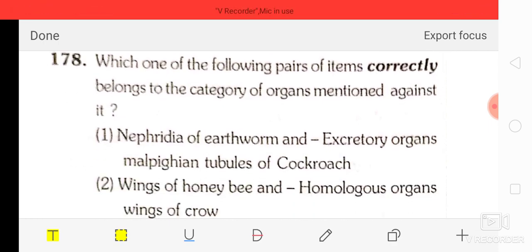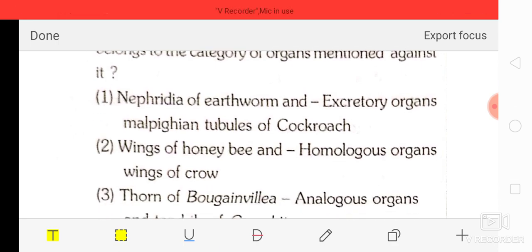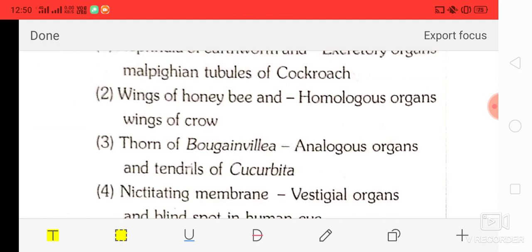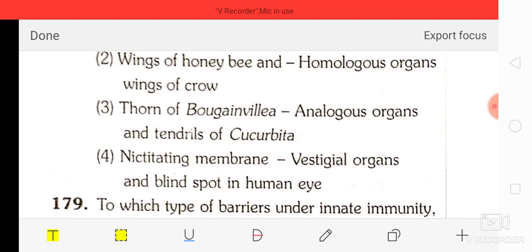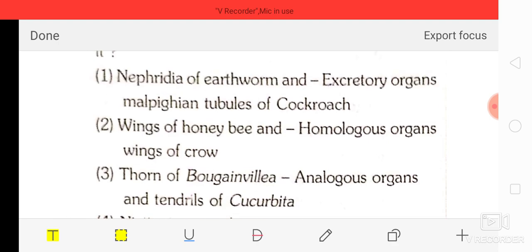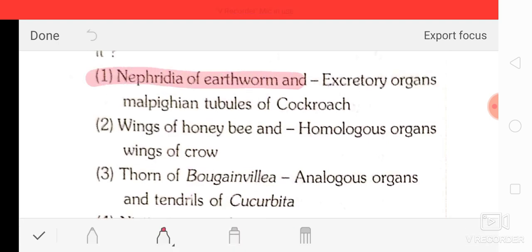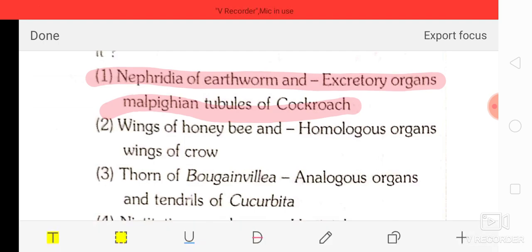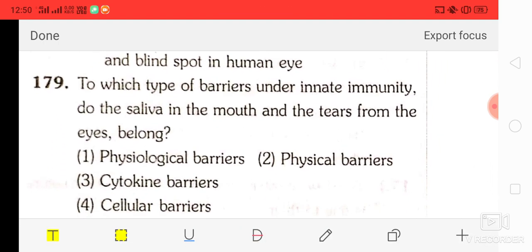Question number 78: which one of the following pairs of items correctly belongs to the category of organ mentioned? The correct answer is option A — nephridia of earthworm and Malpighian tubules of cockroach are both excretory organs.